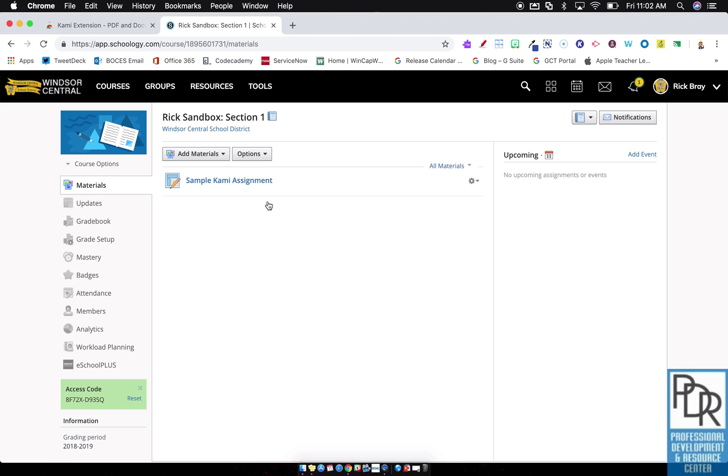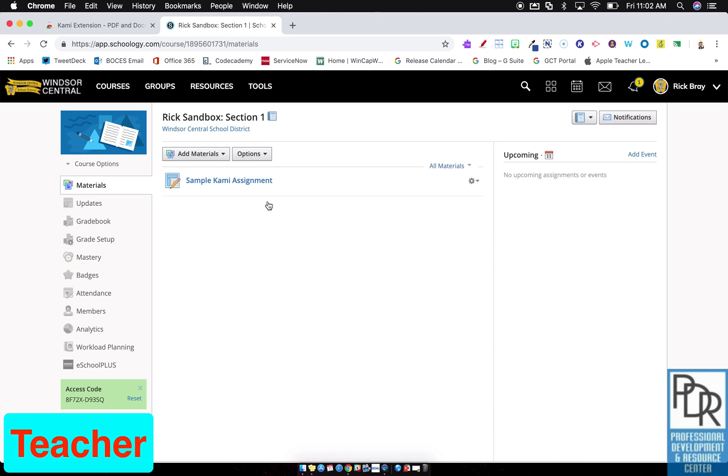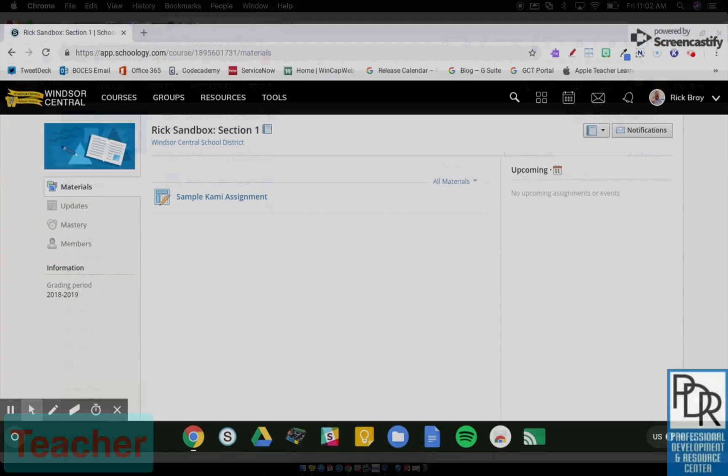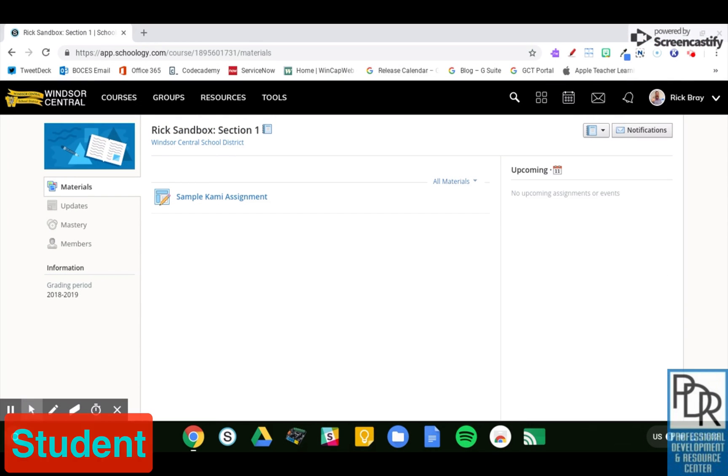This is really similar to the Google integration within Schoology, if you're familiar with it, so you may see some connections. Throughout this video, you're going to see I work between two screens, this one being the teacher viewpoint, and this one being the student's viewpoint. They both look really similar, so I'm going to do my best to put at the bottom of the screen which view we are looking at.